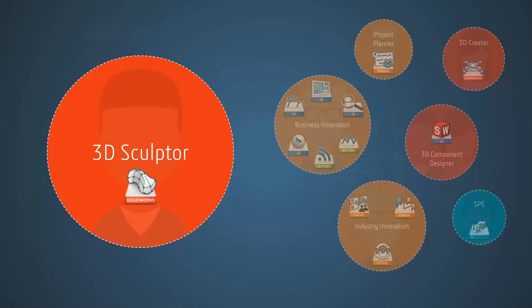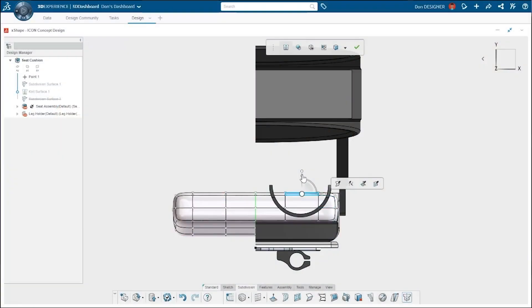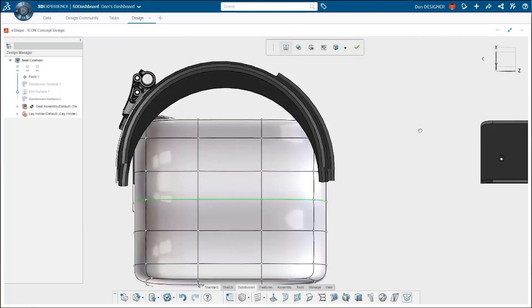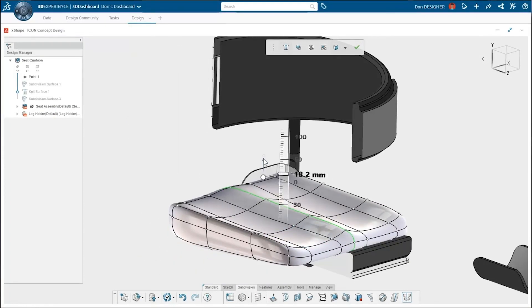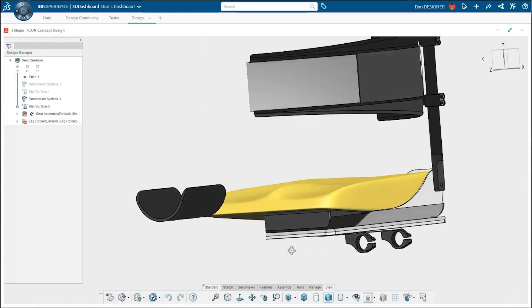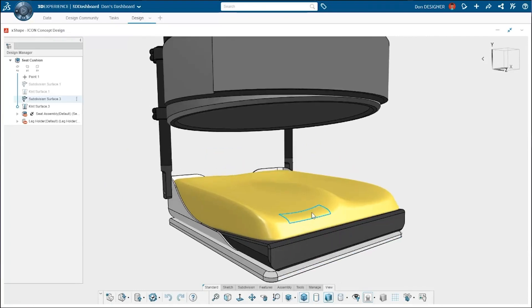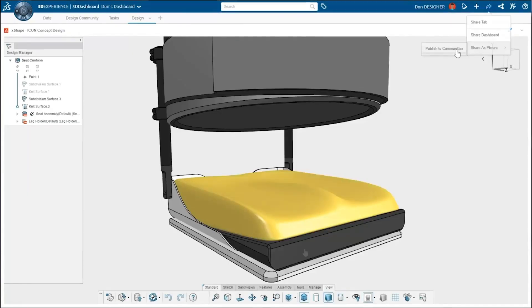As a product designer, the platform provides me with tools not available in standalone SOLIDWORKS. 3D Sculptor allows me to create organic shapes through a powerful subdivision modeling tool. Because this tool runs in my web browser, it doesn't matter if I'm using a Mac or PC — I can still complete my designs.